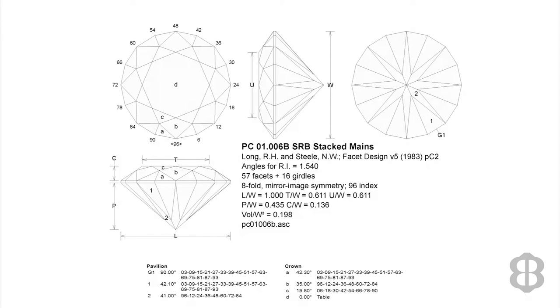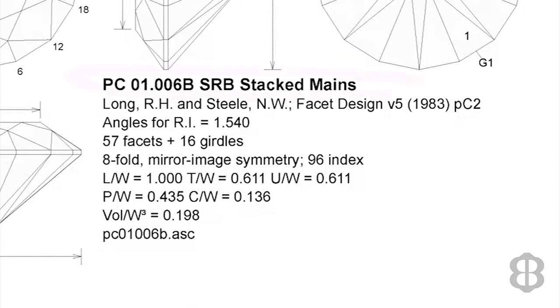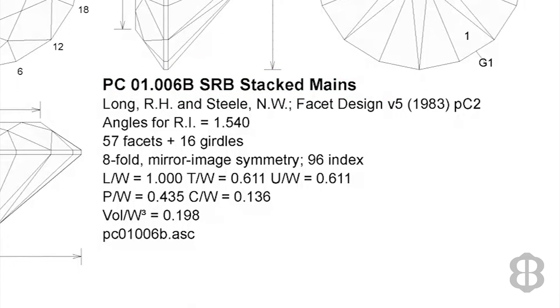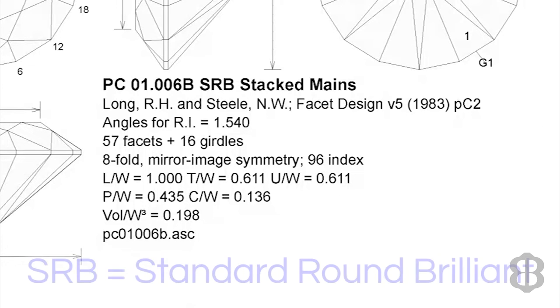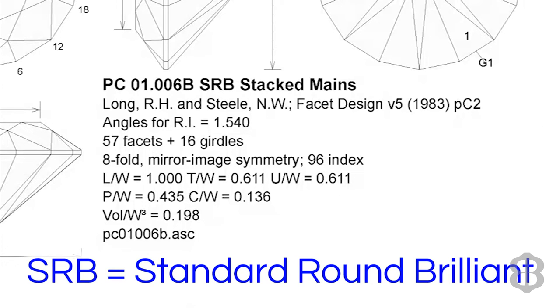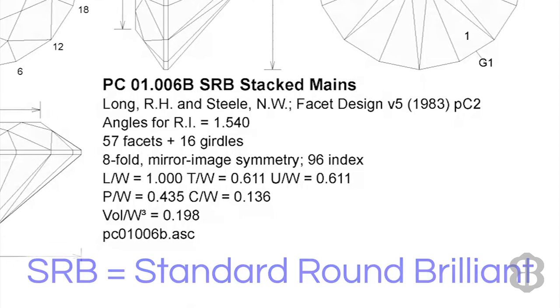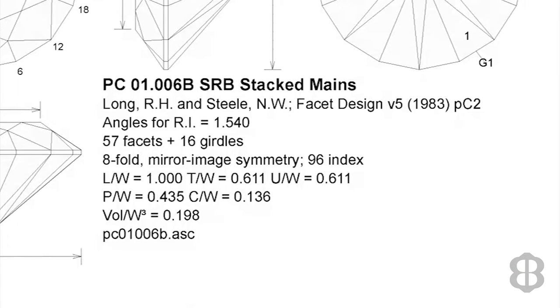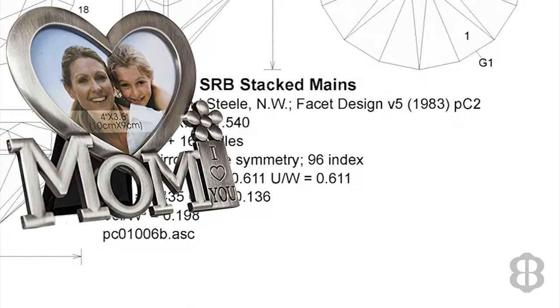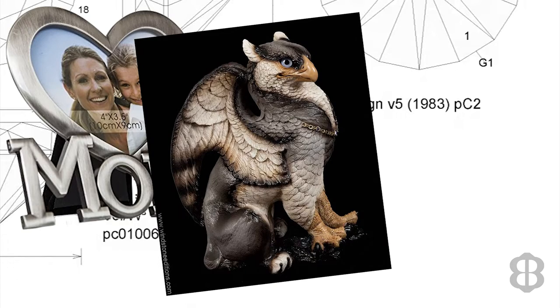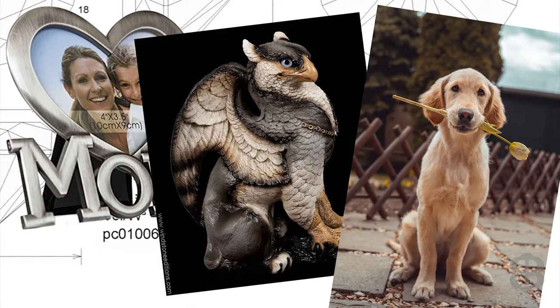So after looking at some of the places I've just described, you finally find a design that interests you. How do you read the design? How do you understand it? Well, first off, look at the title of the cutting diagram to see if it's right for you. In this case, the file name is PC01.006B and it is an SRB with stacked mains. SRB means Standard Round Brilliant. As the creator of the faceting design, you get to name the design. You can name it after a loved one, a mythical creature, your favorite pet, anything you wish.